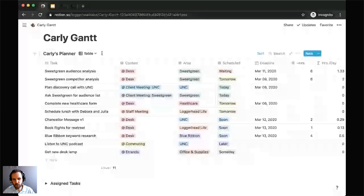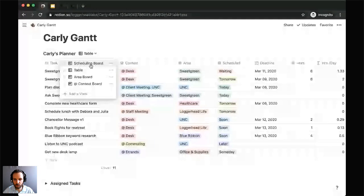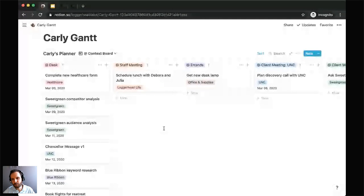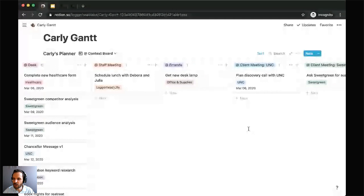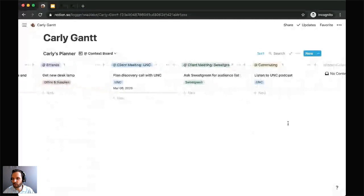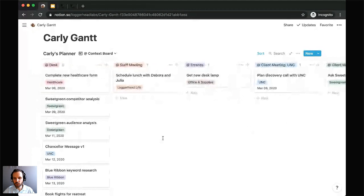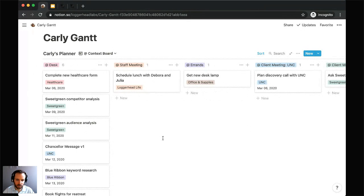We have a few different board views for this database, including a context board. You can see here that this board groups all of Carly's tasks by those contexts. So she knows that if she's running into a staff meeting, a client meeting with UNC, commuting, or out running errands, she can look at the specific tasks for that circumstance, allowing her to stay focused and knock out tasks in her pipeline when she has the opportunity.